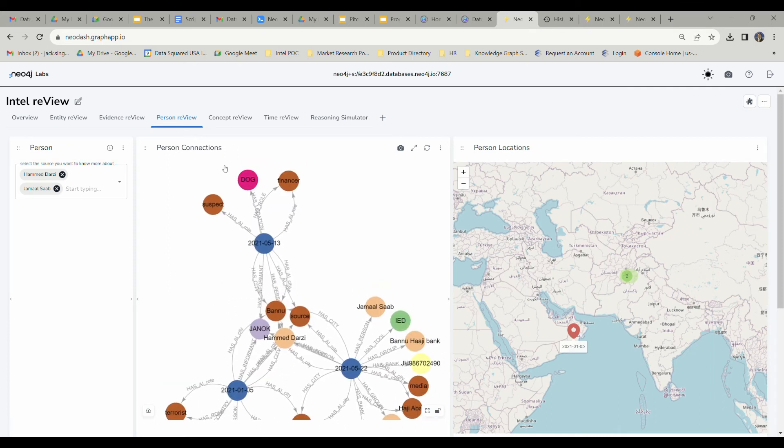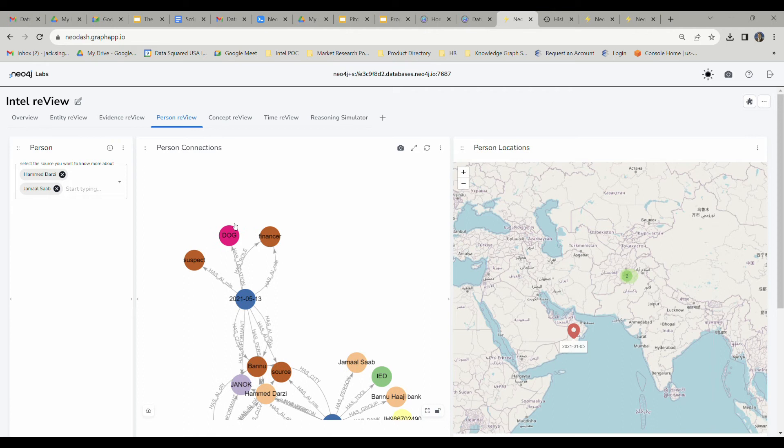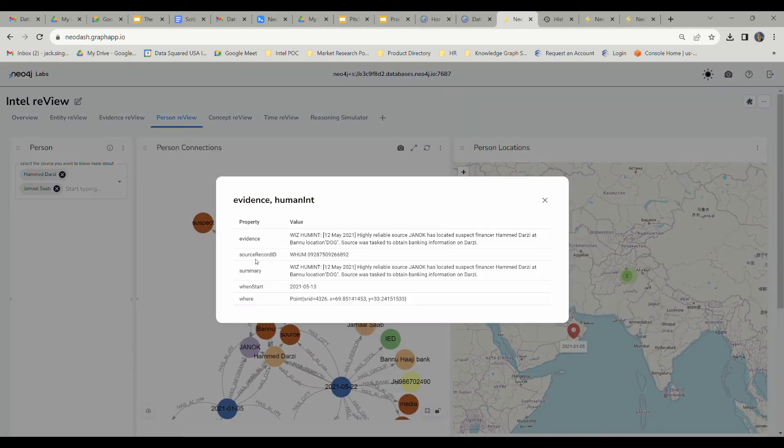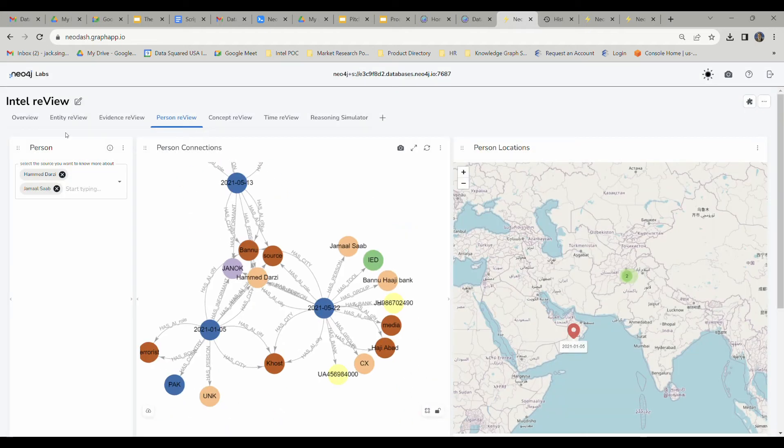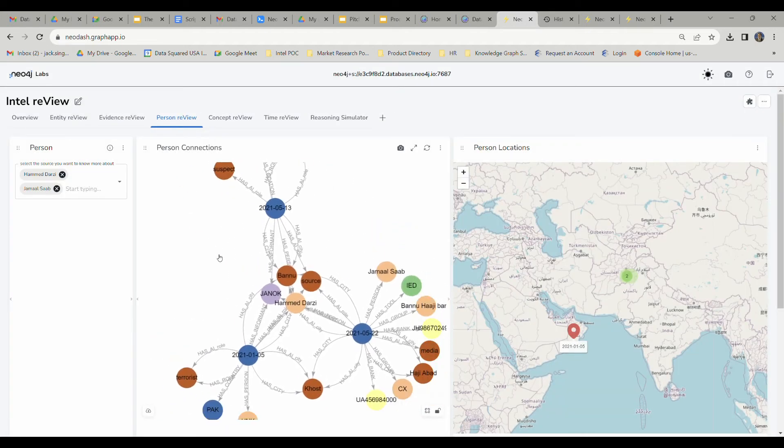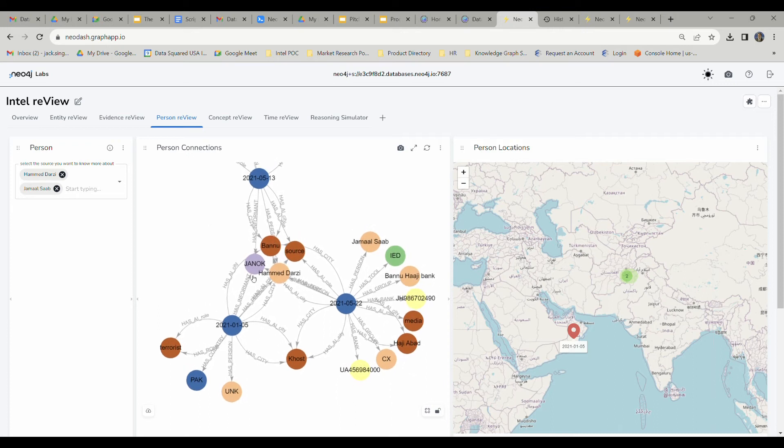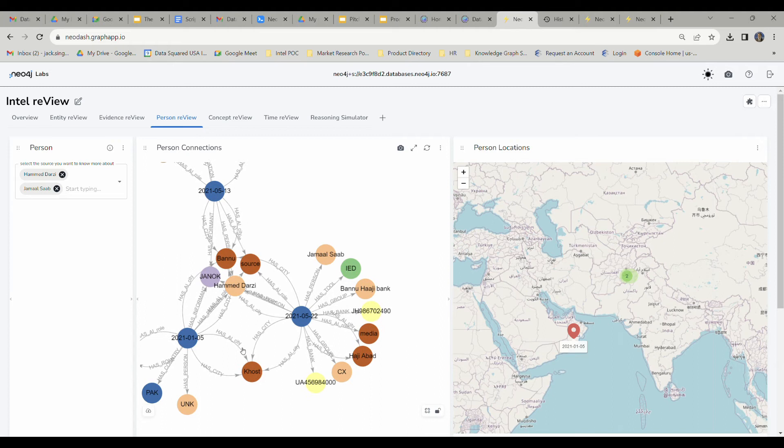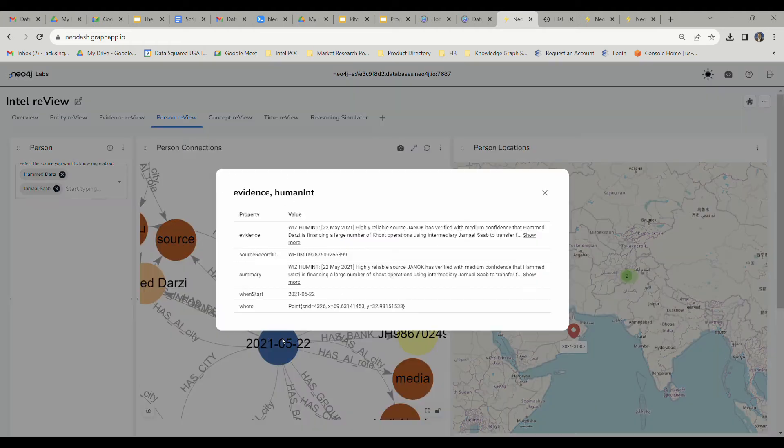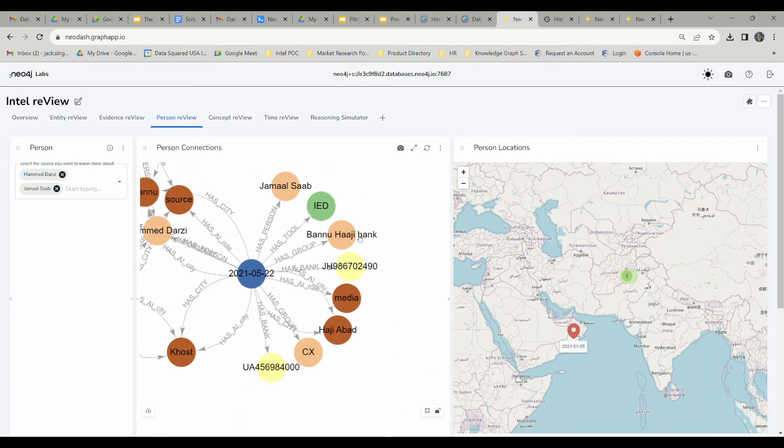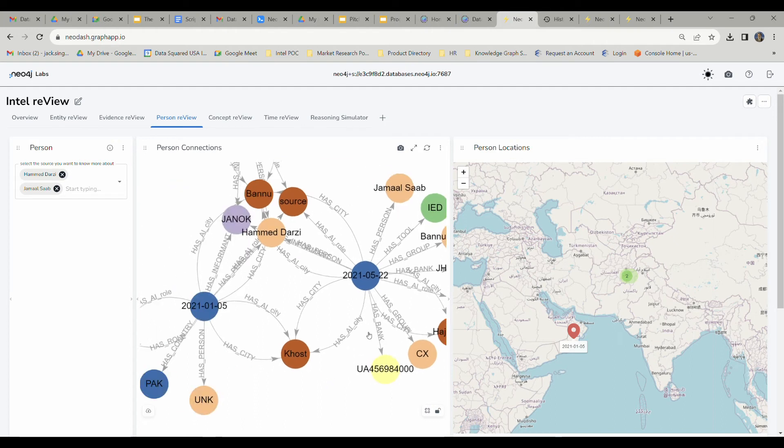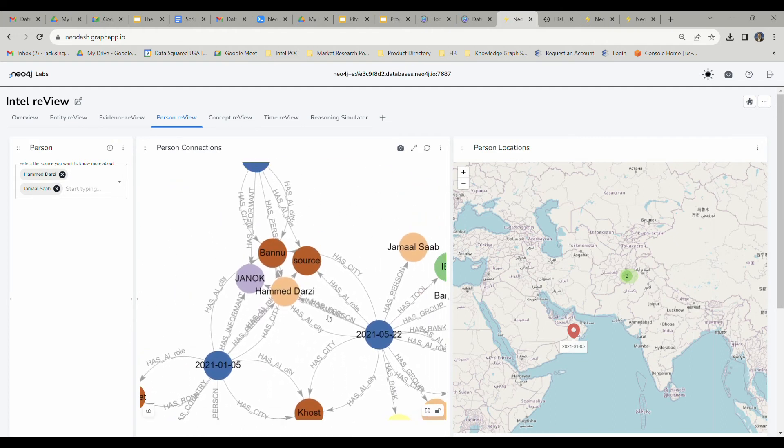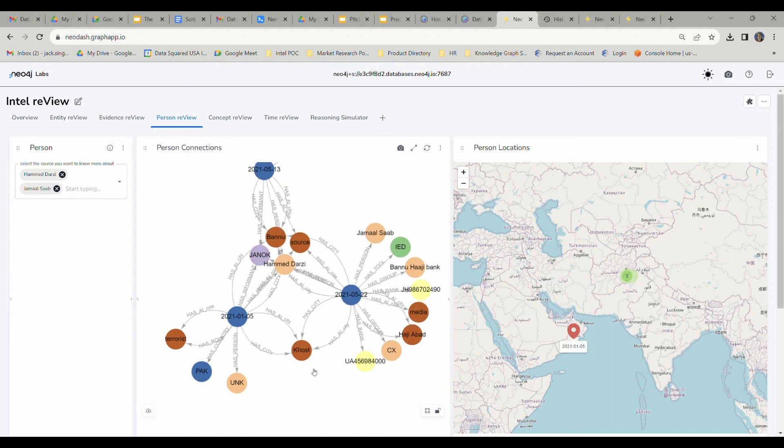We're going to see what the network looks like that connects these two individuals. As you can see, we have Site Dog in Banu, Pakistan, which is referenced in this report right here. He's also connected to Janak, who is the person who made these initial blue node human reports. We've got a connection right here to this report that we saw in the evidence graph. We see Jamal Saab, the Banu-Haji bank, and these different bank account selectors. We are able to see the full flow of relationship between Hamad Darzi and Jamal Saab.